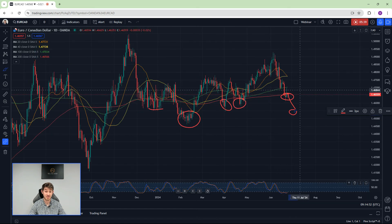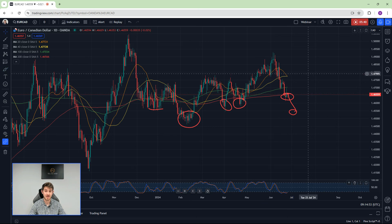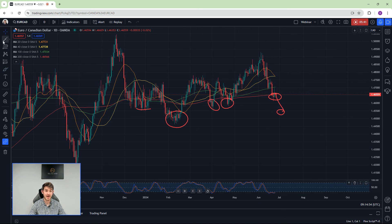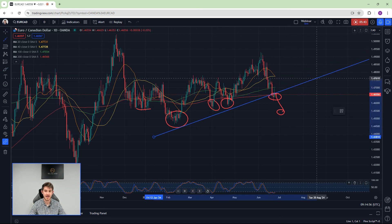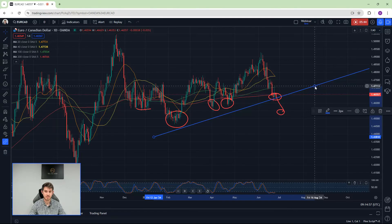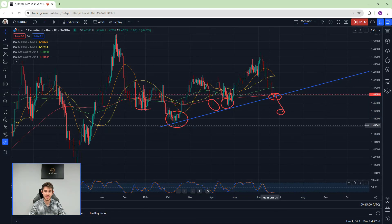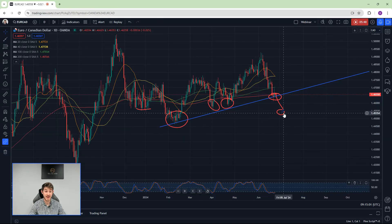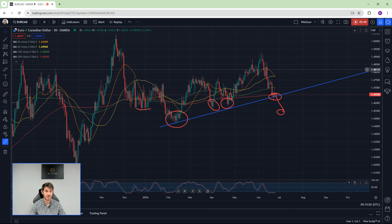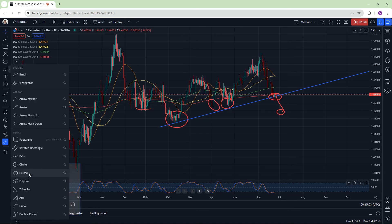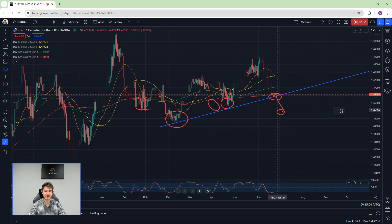If you do break lower, I would then look for longs lower down at key long zones. I'm not interested in shorting this until you get much higher up.